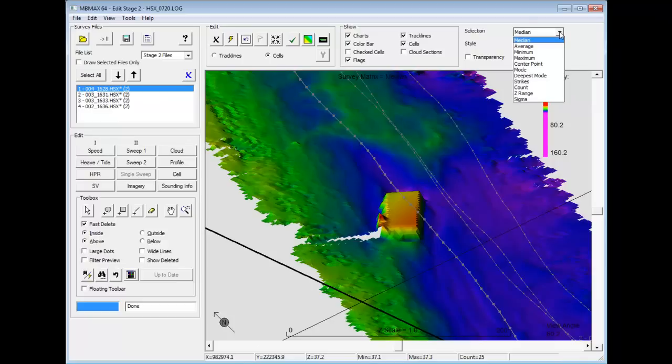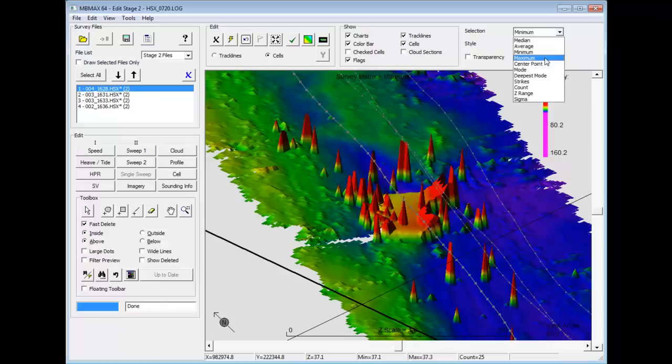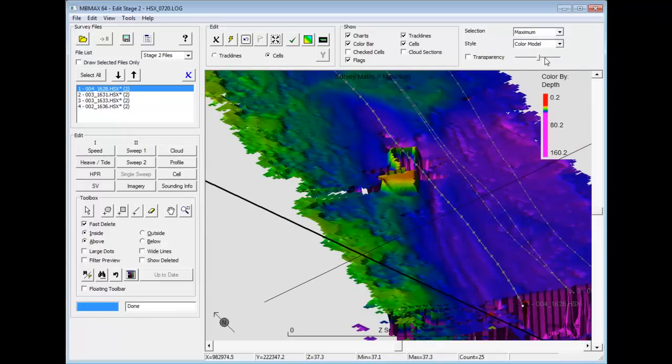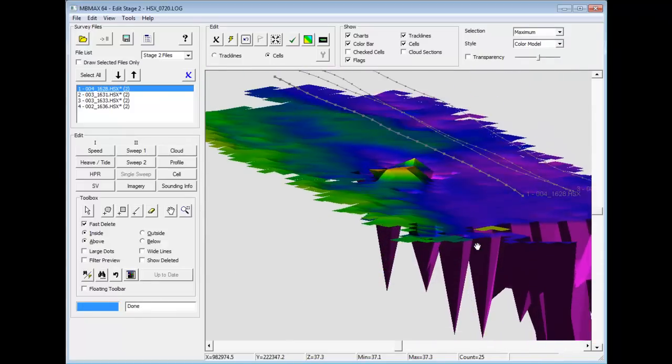We can also display the minimum values. And here you can see all kinds of spikes in my data. I usually clean those up. The maximum values. And those are going to be downward spikes. As you can see down here.